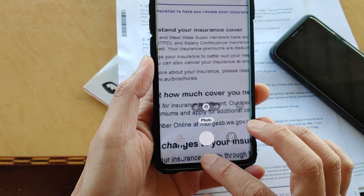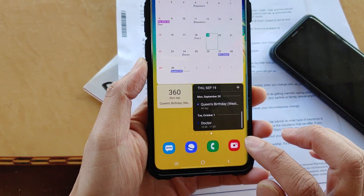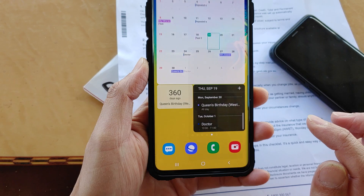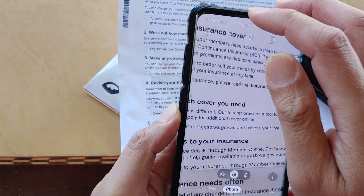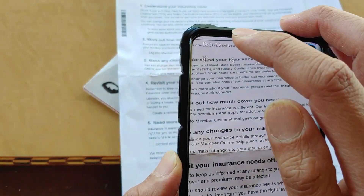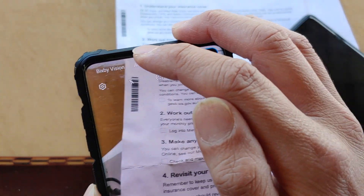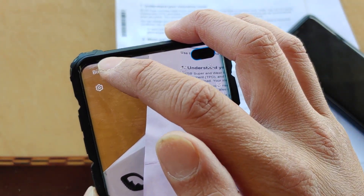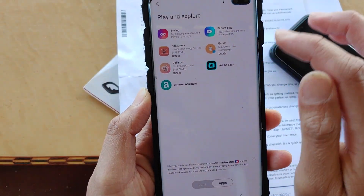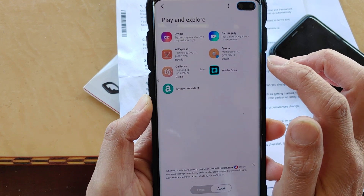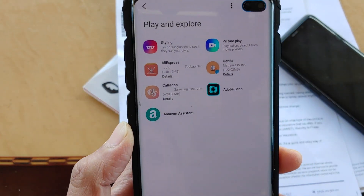First tap on the home key to go back to your home screen, then launch the camera app. Next, tap on Bixby Vision right here.